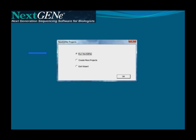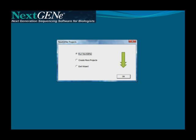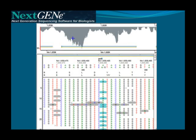After clicking Finish, you can choose to run the project immediately, or set up additional projects for batch processing. Once you've selected one of these options, click OK. When processing is completed, results are automatically shown in the NextGene viewer.